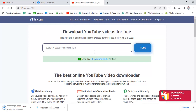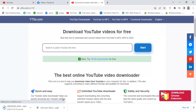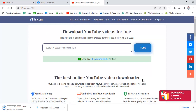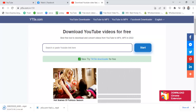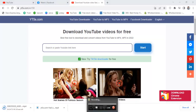Thank you for watching. Please like and subscribe to my channel, share my video with your friends who want to know how to download videos. Thank you.